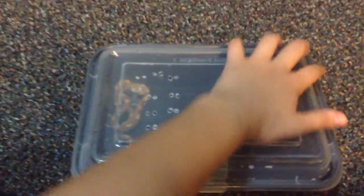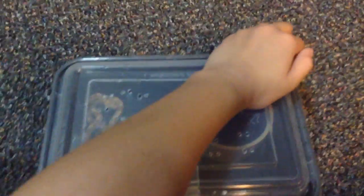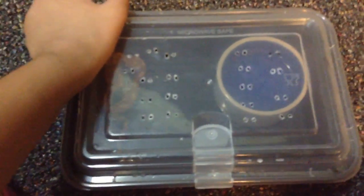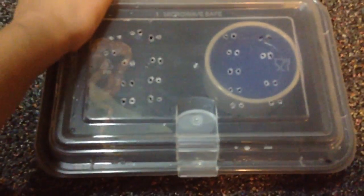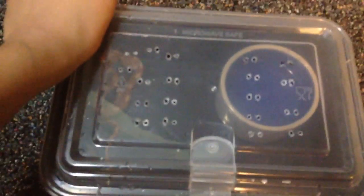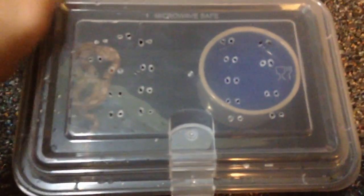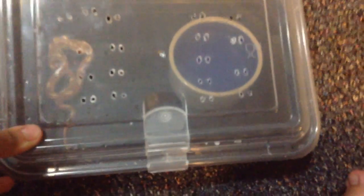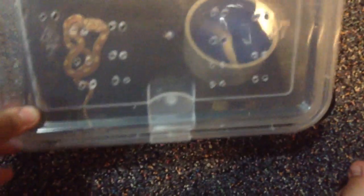She eats baby mice, pinky mice, so let's open her up. So her name is Jojo.